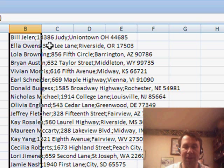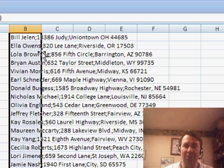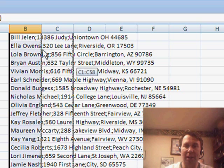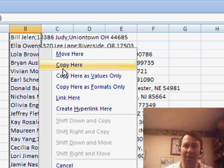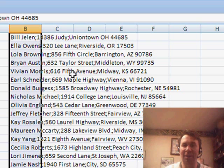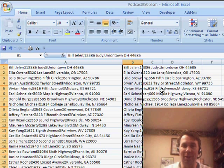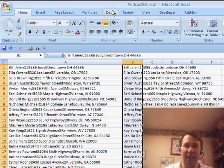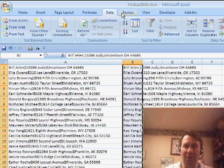Convert these formulas to values. Well, we'll do it this way. Right-click, drag right, drag left, let go, copy here as values only. You can use whatever method you'd like to use. And now that we have that with the semicolon, very easy to use text to columns.